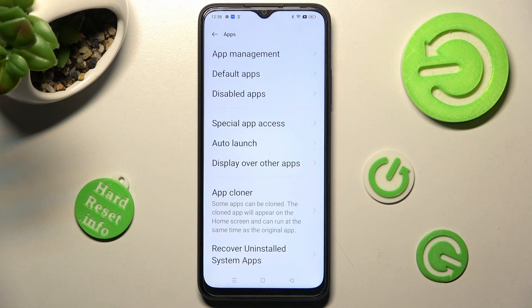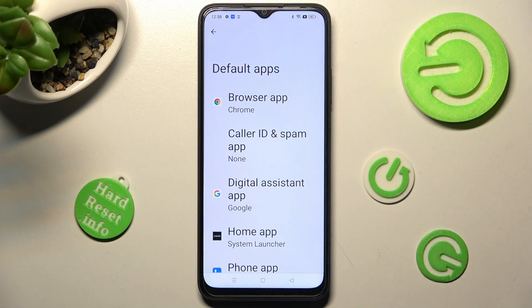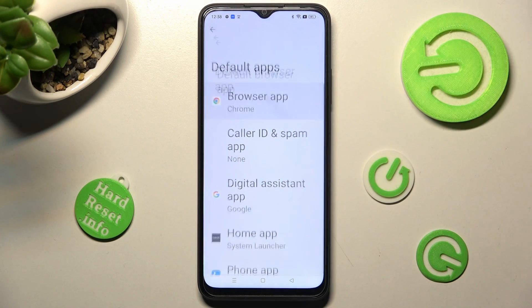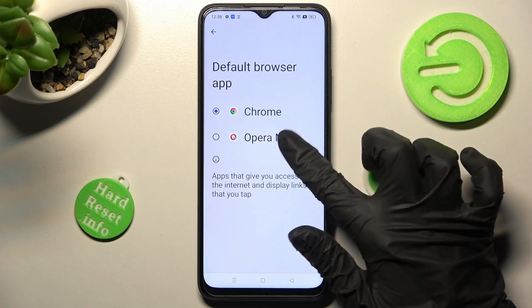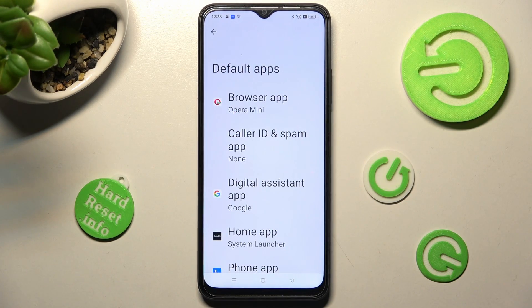Then select Default Apps and tap on one of the options. I will go with the Browser app, so I tap on it, select Opera Mini to set it as default, and tap the back button. As you can see, the default app has now changed.